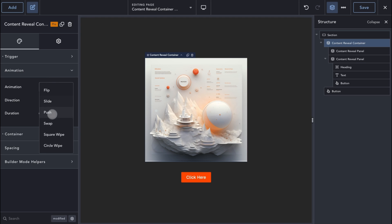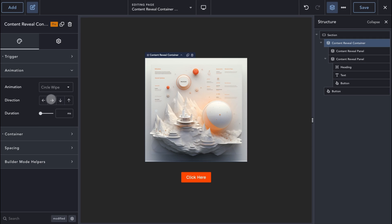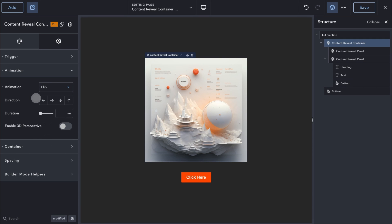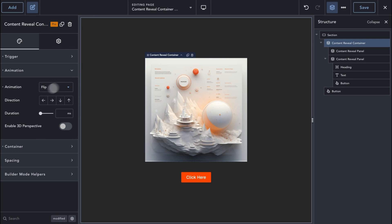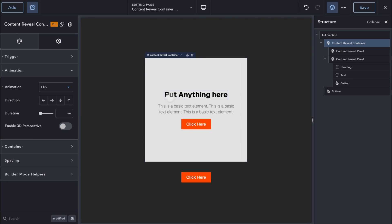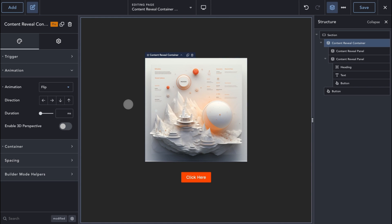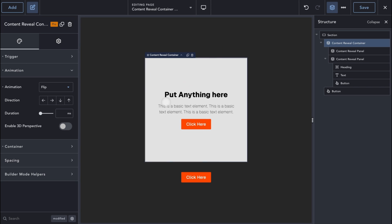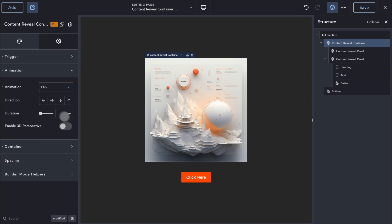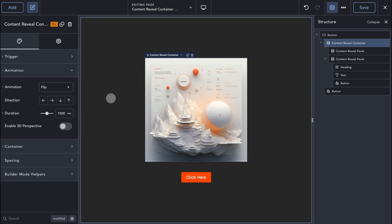Under the Animation setting, we have six different types of animations to choose from, and each animation supports four different directions. The first animation type is Flip animation. With this animation type, you can create custom Flip card elements, for example. Let's change the duration to make it easier to see the animation in the video.